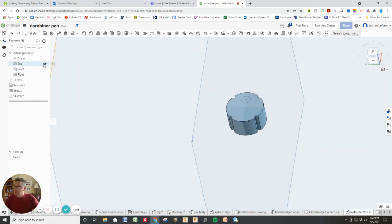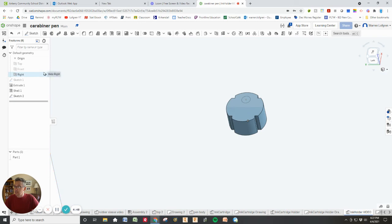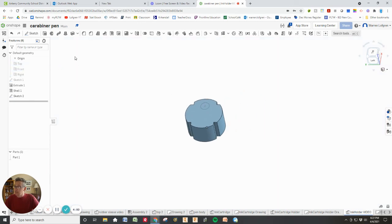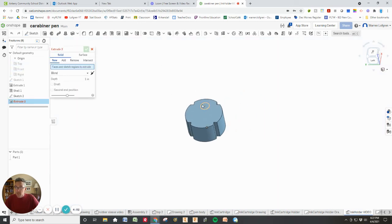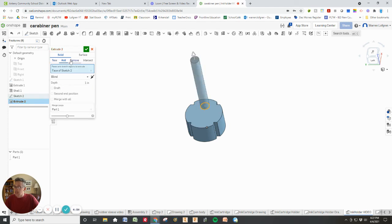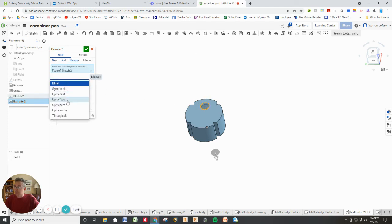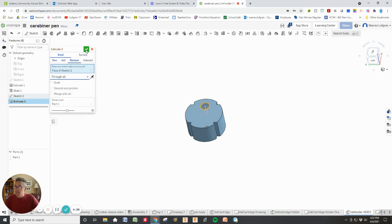I'm going to go ahead and just turn these planes off so we don't see all of that. Okay, let's cut the hole. So I'm going to go to that. I am going to say remove. I'm going to tell it to remove through the whole thing.